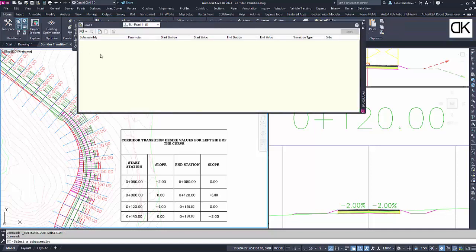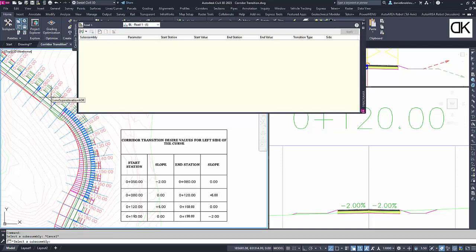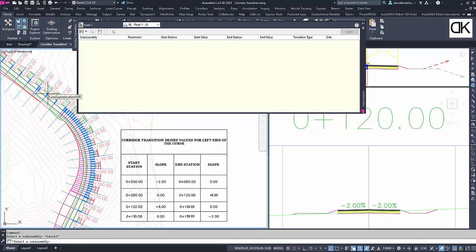In the open window, click on the arrow icon at the top left corner and choose Create New Transition Set. Now we are prompted to select a subassembly in the corridor. You must move the mouse over the corridor to select the subassembly.